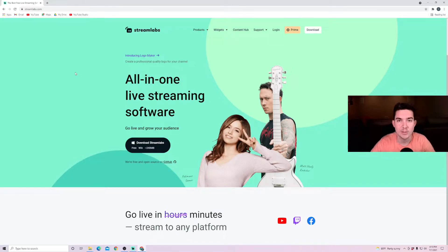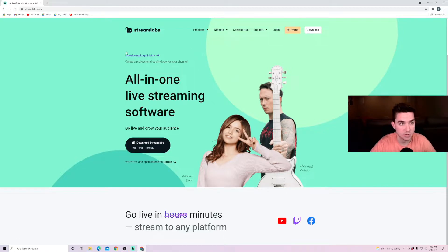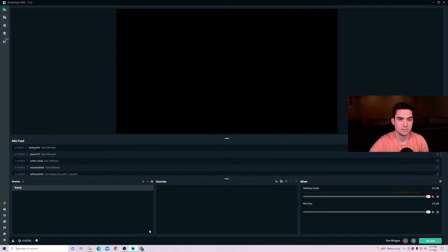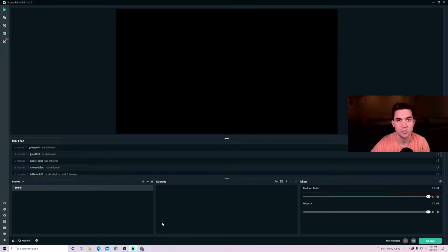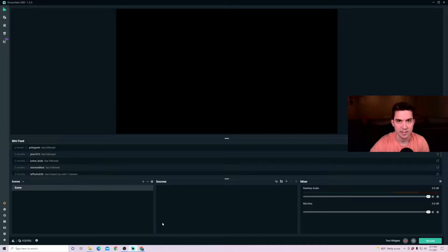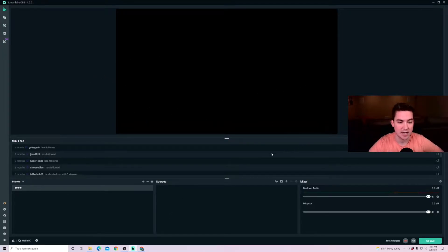First, you're going to want to go to Streamlabs.com and download the Streamlabs software for the operating system that you're using. Once you open up Streamlabs, it'll often prompt you to link to an account either through Twitch, YouTube, or link to a streaming service that you're going to be using. And then once you're logged in, it'll bring you to this canvas area.